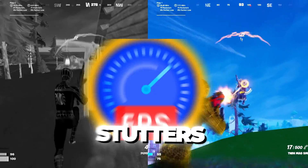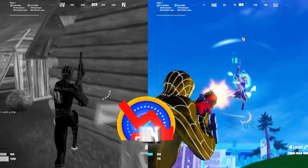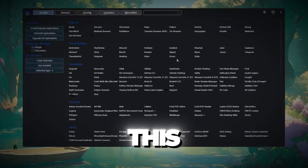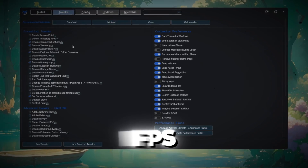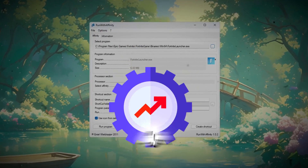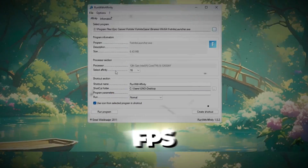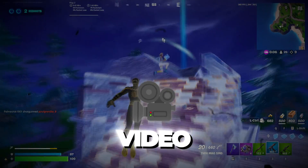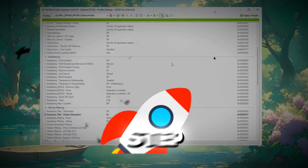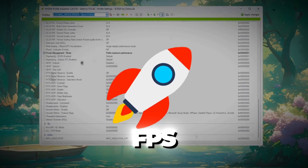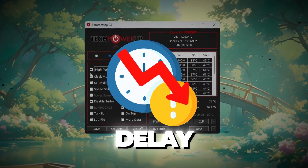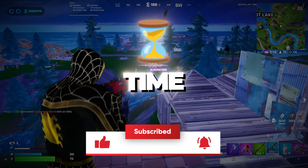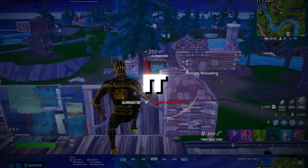Are you tired of lag, stutters, and low FPS in Fortnite on your budget PC? This Fortnite FPS guide helped me hit 240 plus FPS even on low-end hardware. In this video, I'll show you every step I use to boost FPS, reduce input delay, and get the smoothest gameplay. So without wasting any time, let's get into it.